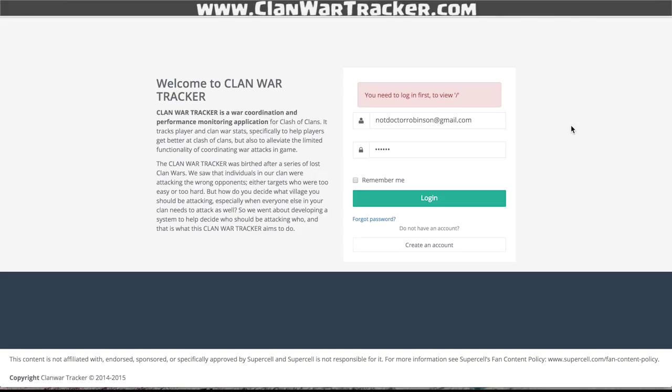If you go to clanwartracker.com, the first page you're going to see is this. You guys are going to need to create an account. It's pretty simple to do — you click the button and go through. In my case, I've got an account already, so I'm just going to log in.